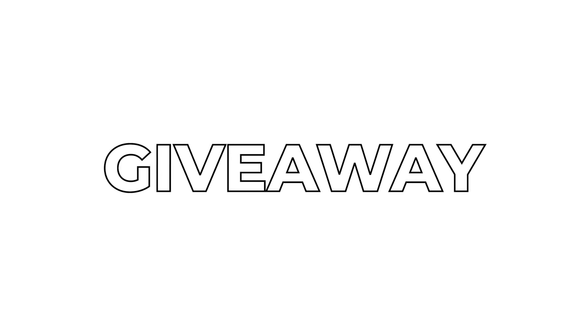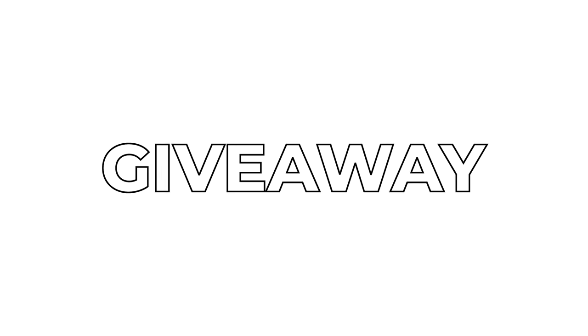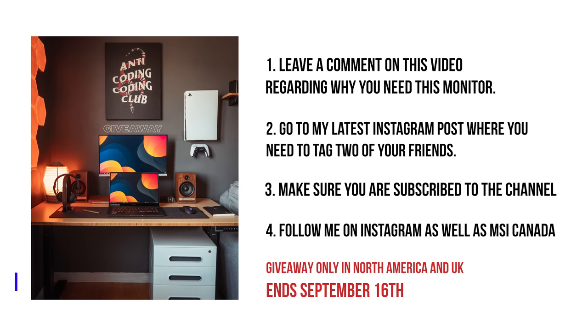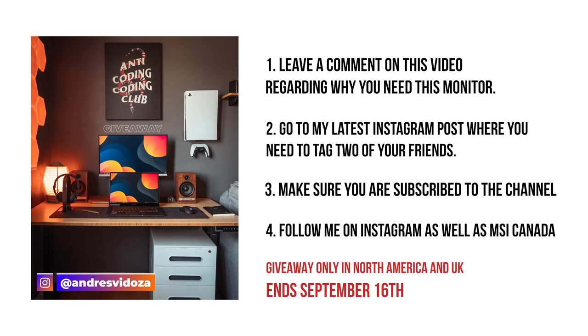If you actually made it this far into the video and watched the whole review, thank you so much. To enter the giveaway, leave a comment on this video regarding why you need this monitor, and go to my latest post on Instagram where you need to tag two of your friends. Make sure you are subscribed to the channel, you are following me on Instagram, as well as MSI Canada. I wish you all the best and good luck.